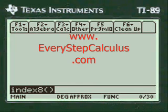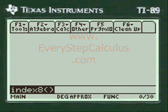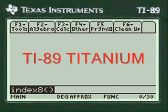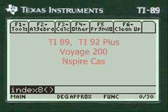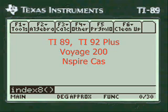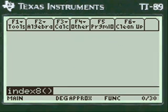This is a video from everystepcalculus.com demonstrating how my programs work on a TI-89 Titanium calculator and other calculators in the TI system for physics and calculus problems. Let's get started.